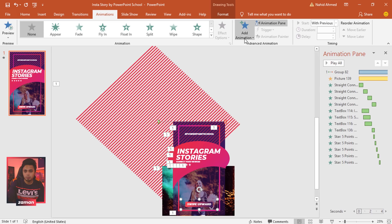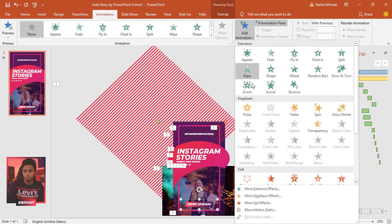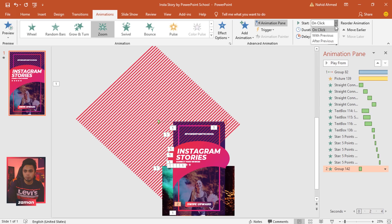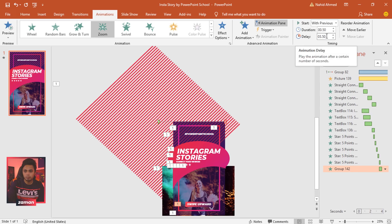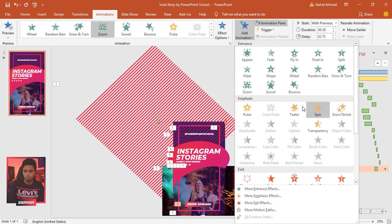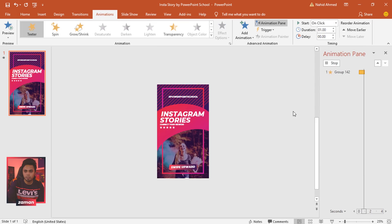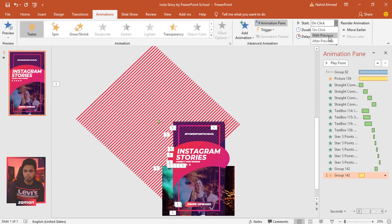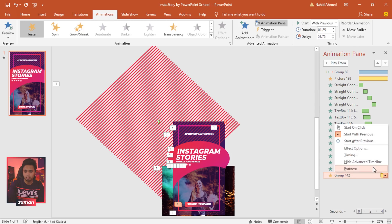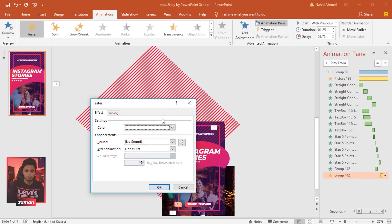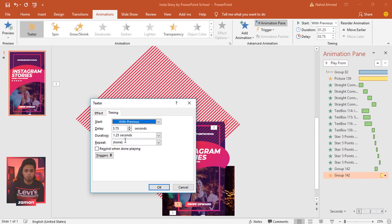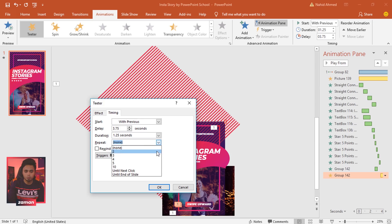Lastly, add animation for this group. From Add Animation select Zoom, Start With Previous, duration 0.50 seconds, delay 2.75 seconds. Then add another animation — select Teeter, Start With Previous, duration 1.25 seconds, delay 3.75 seconds. Click the drop-down arrow, go to Effect Options, click Timing, and set Repeat to four times. Press OK. All animations are now done.